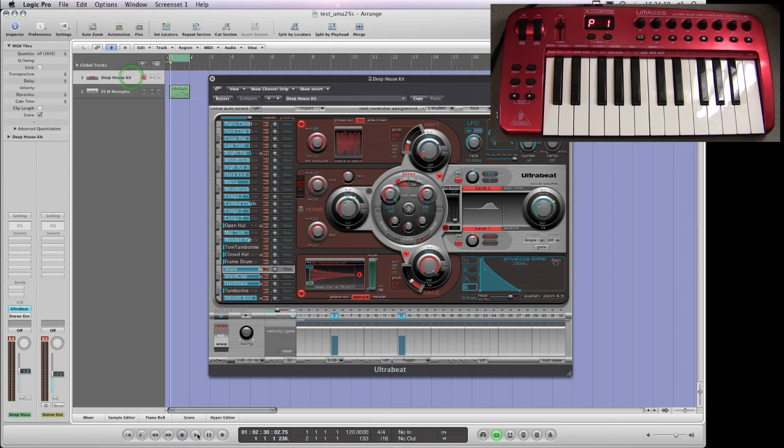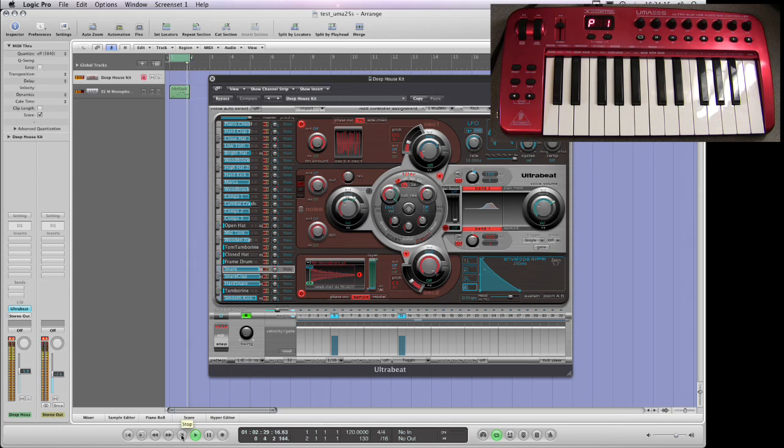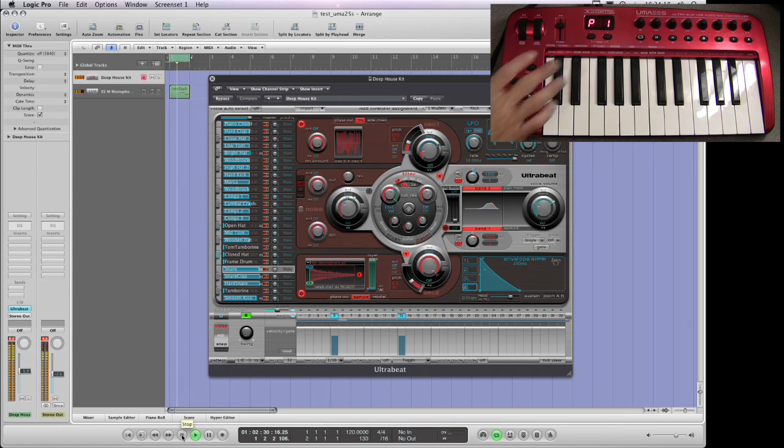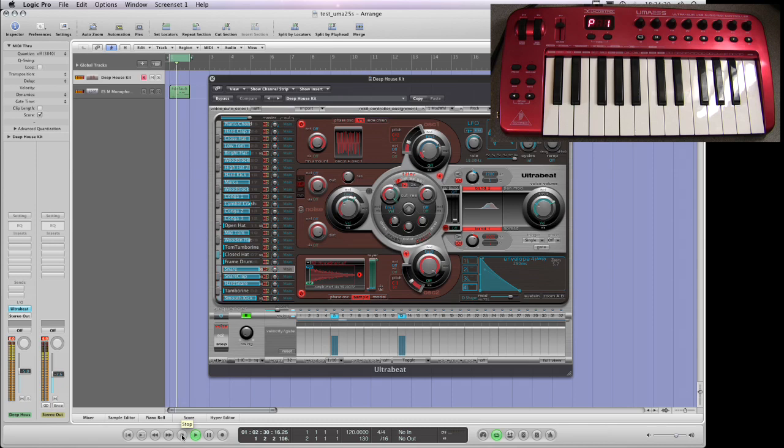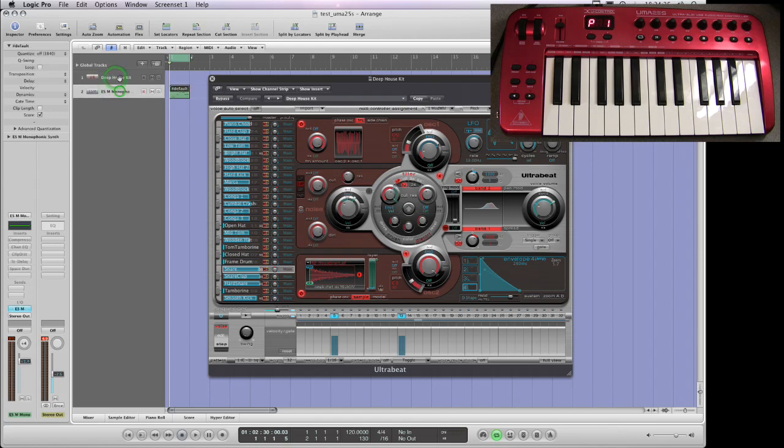Let's just look at this Ultrabeat first. It's just playing the internal pattern. So on the UMA25S with it just set on preset 1, what's basically happening is whichever track I select the UMA25 will be controlling that track so you don't need to even change preset.